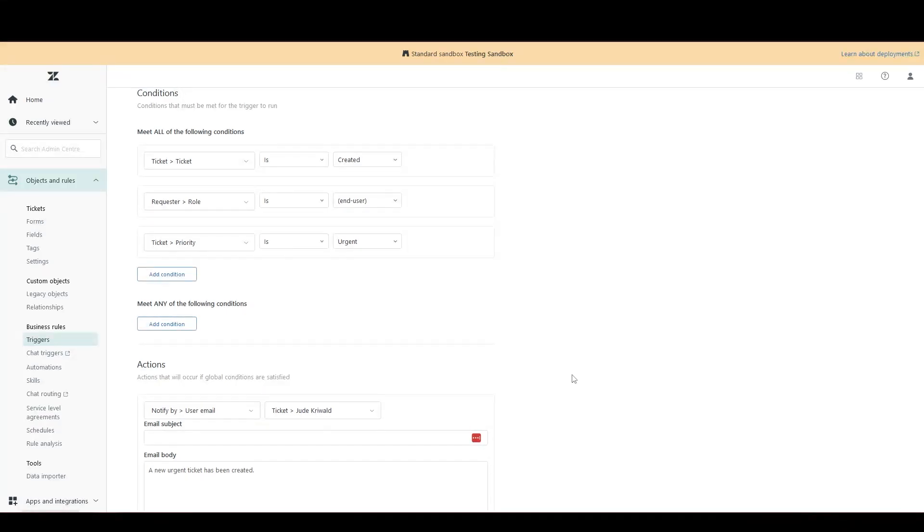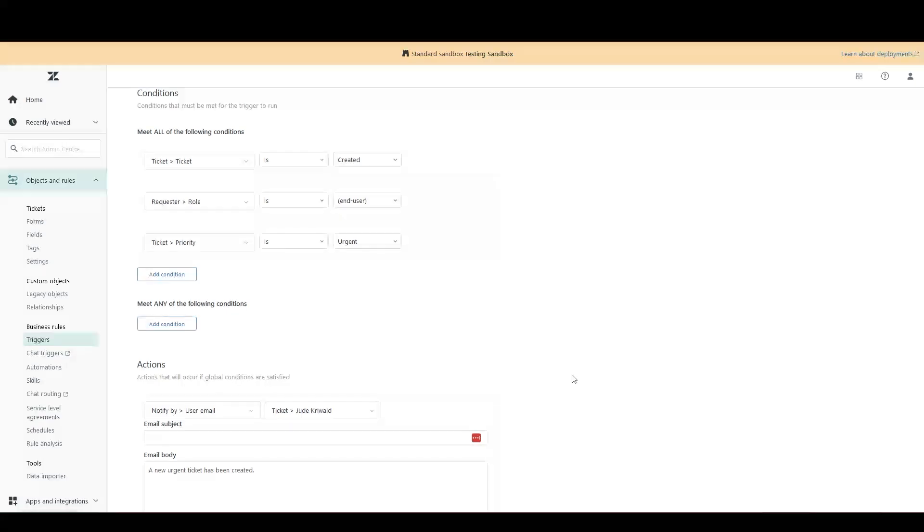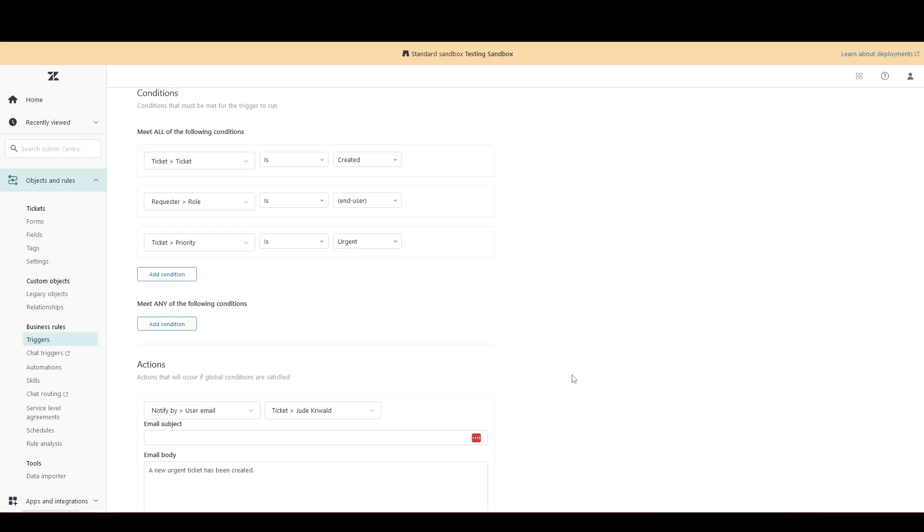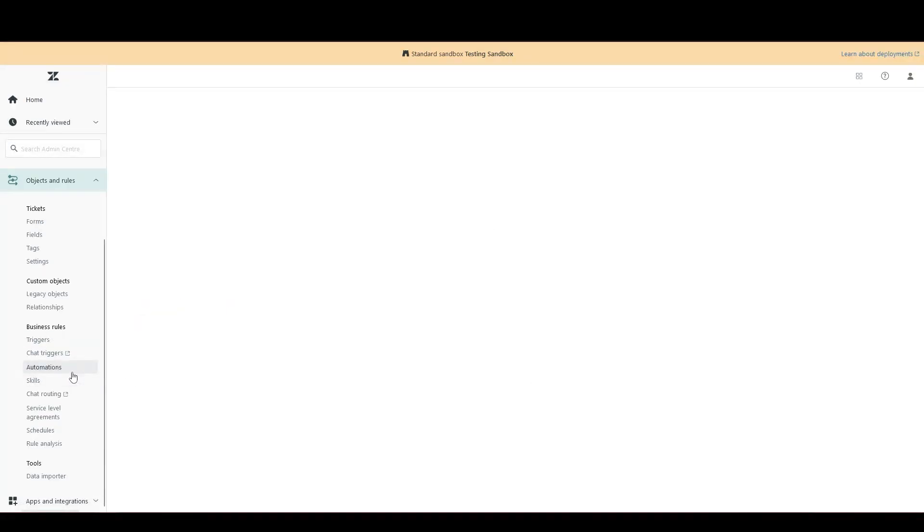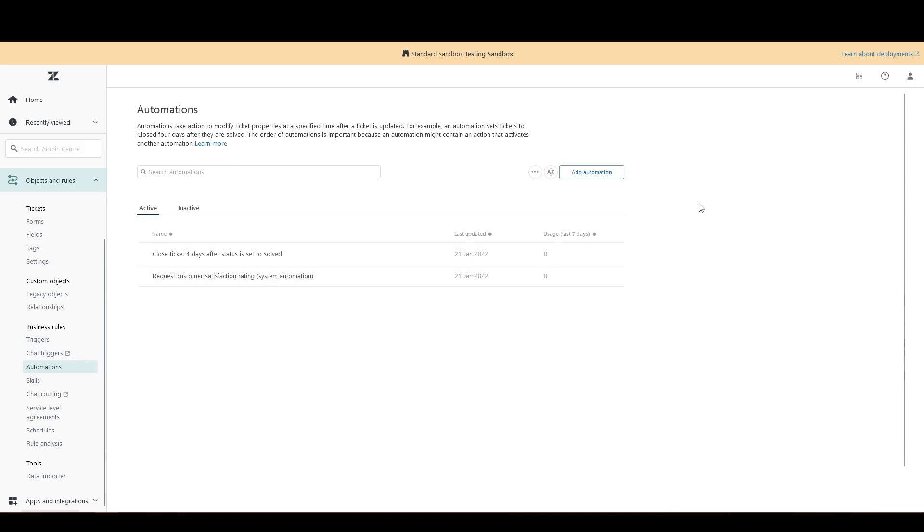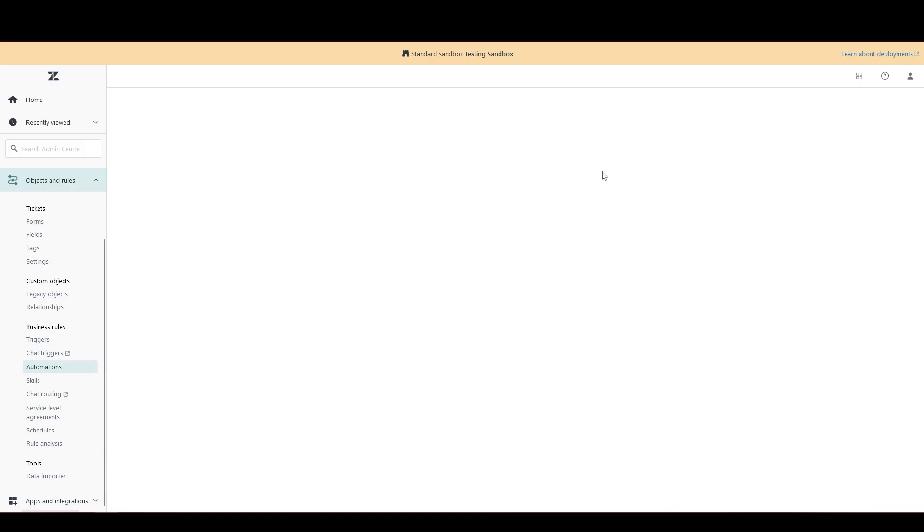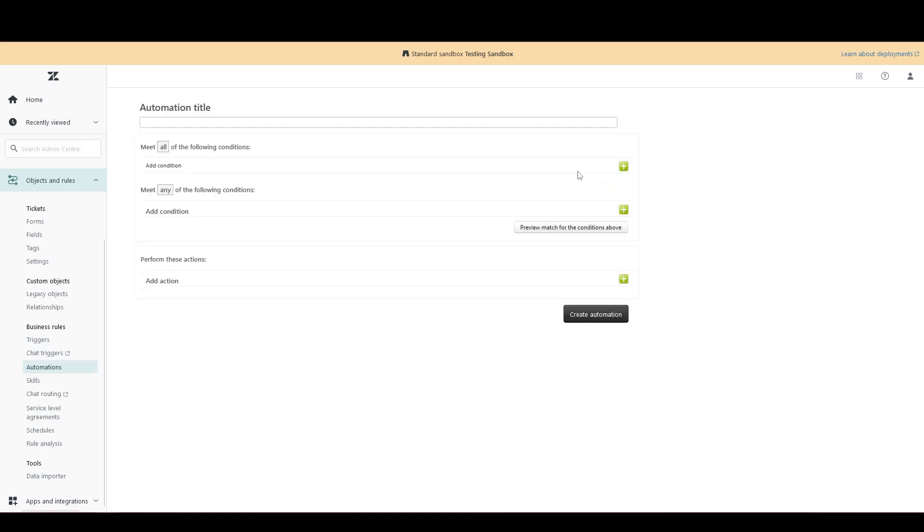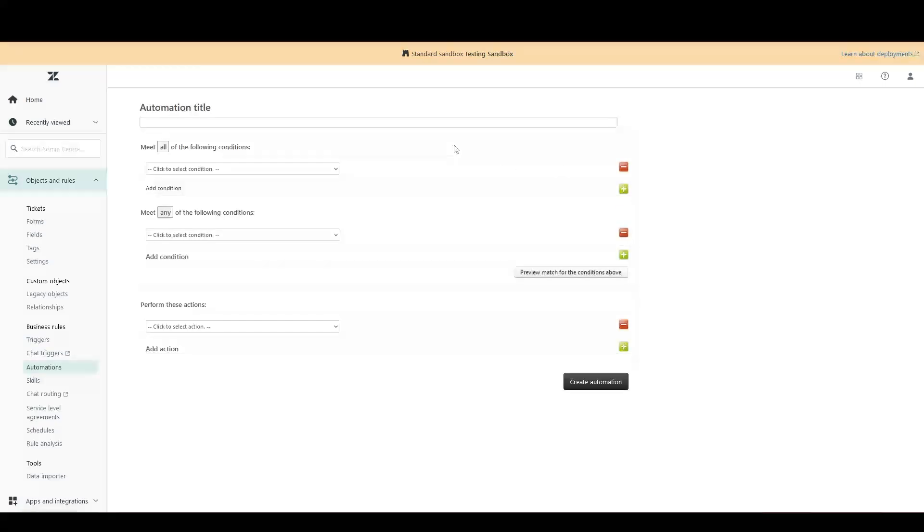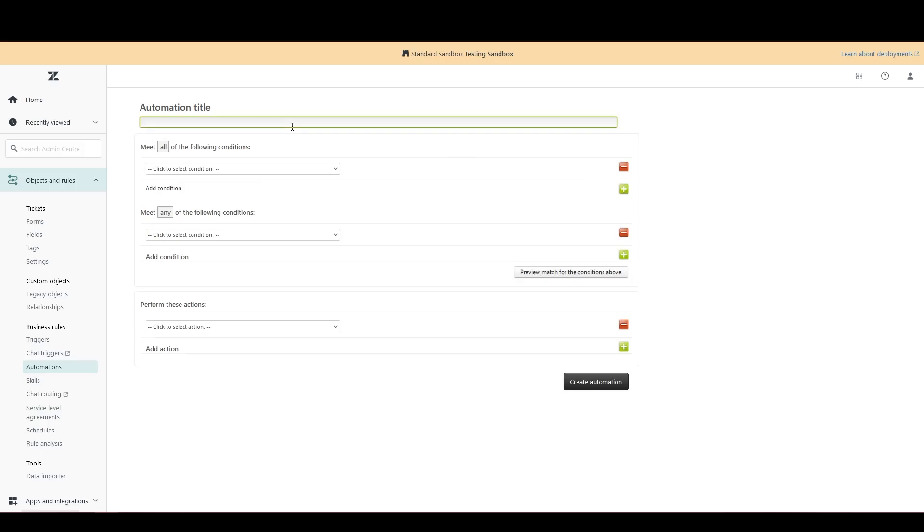Now let's go have a look at automations, which rather than giving us an update straight away, we normally have a time-based delay built in. Head over to automations, add automation, give it a name.